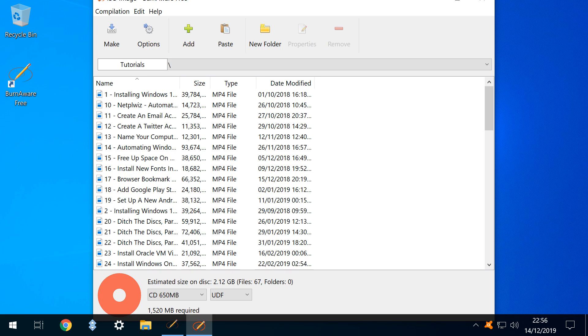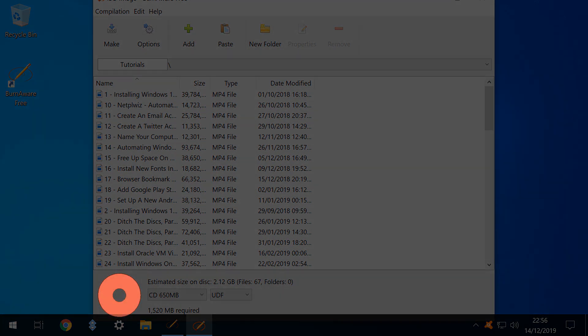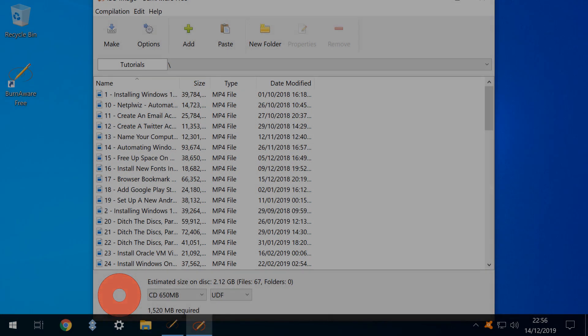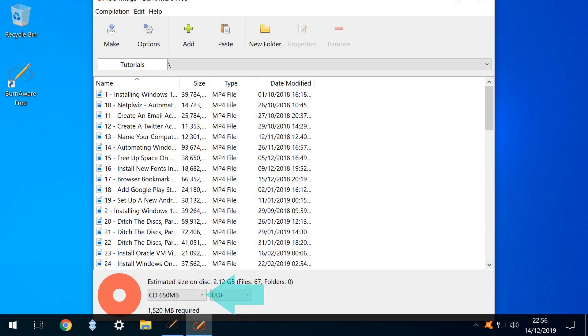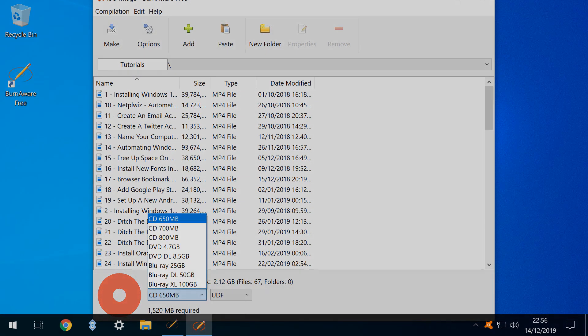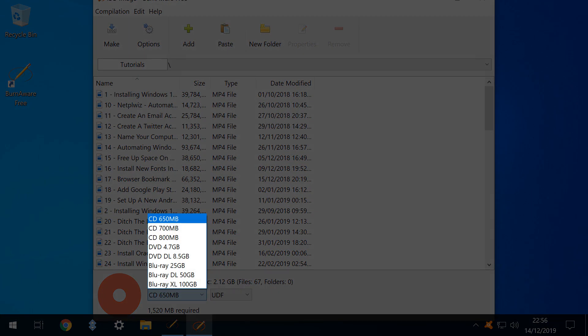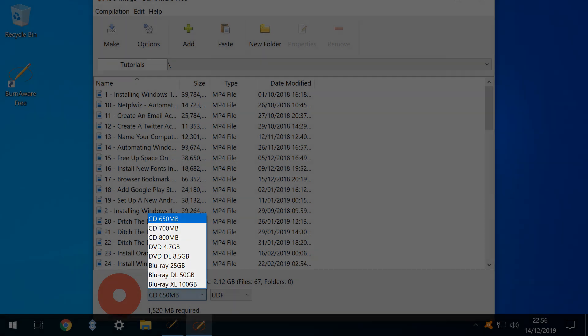At this stage we could add more from elsewhere on our machine. Notice that our virtual disk is already full and we can click the drop down to reveal a selection of media types.